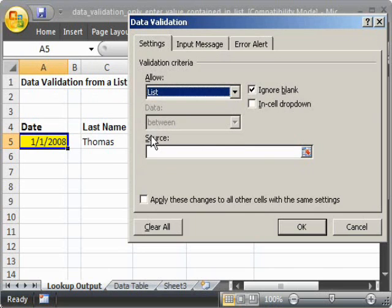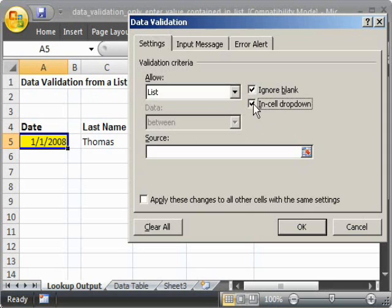Now, by default, in-cell drop-down will be checked, and that creates a drop-down menu in the cell. But sometimes you don't want that, so uncheck that.